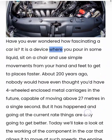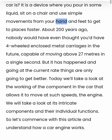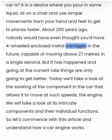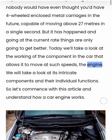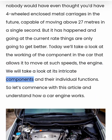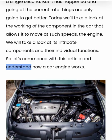A car is a device where you pour in some liquid, sit on a chair and use simple movements from your hand and feet to get to places faster. About 200 years ago, nobody would have even thought you'd have four-wheeled enclosed metal carriages in the future, capable of moving above 27 meters in a single second. But it has happened and going at the current rate things are only going to get better. Today we'll take a look at the working of the component in the car that allows it to move at such speeds — the engine. We will take a look at its intricate components and their individual functions.